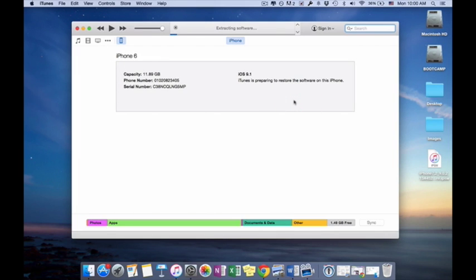And go ahead, and your iPhone is now being downgraded to 9.0.2 from 9.1.